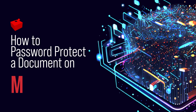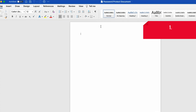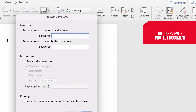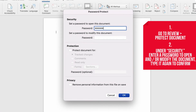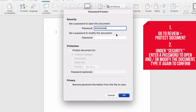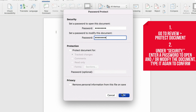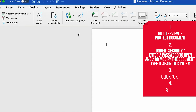Here's how to password protect a document on Mac. Start by clicking on the Review tab, then Protect Document. You'll see a window pop-up where you can enter a password in the Security section. You can choose whether you want the password to grant access to edit the document or just open it. Whether you use the same password for both options or a different one, you'll be prompted to enter each password a second time to confirm. Once you're satisfied with your passwords, just press OK, and you're done.